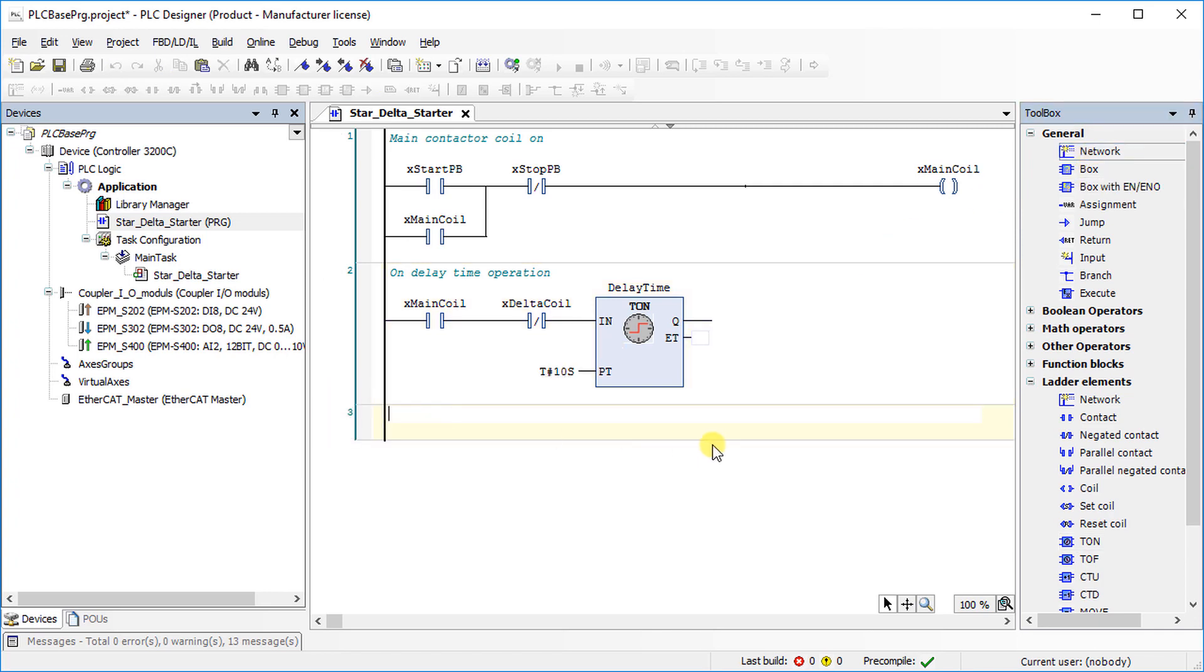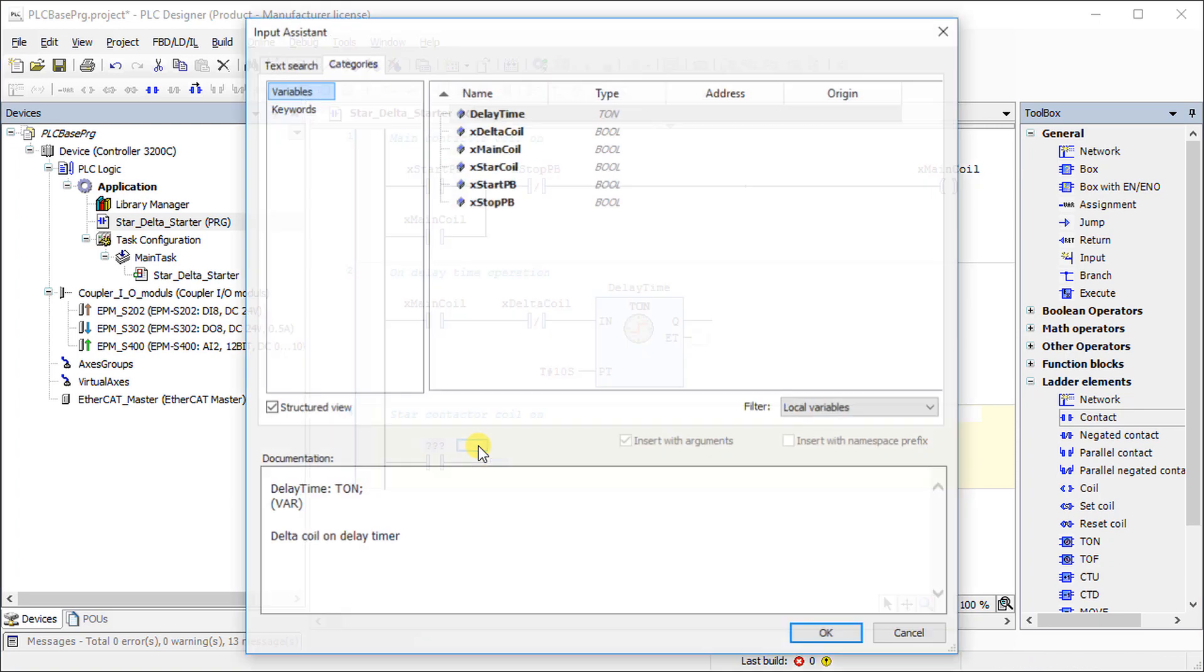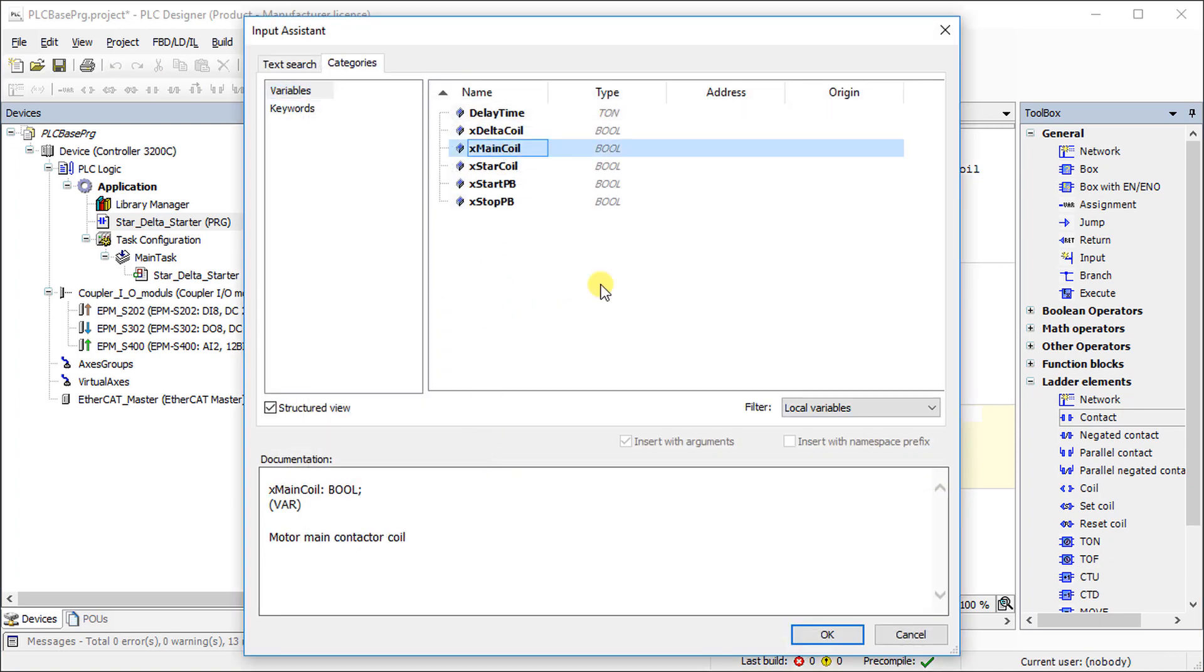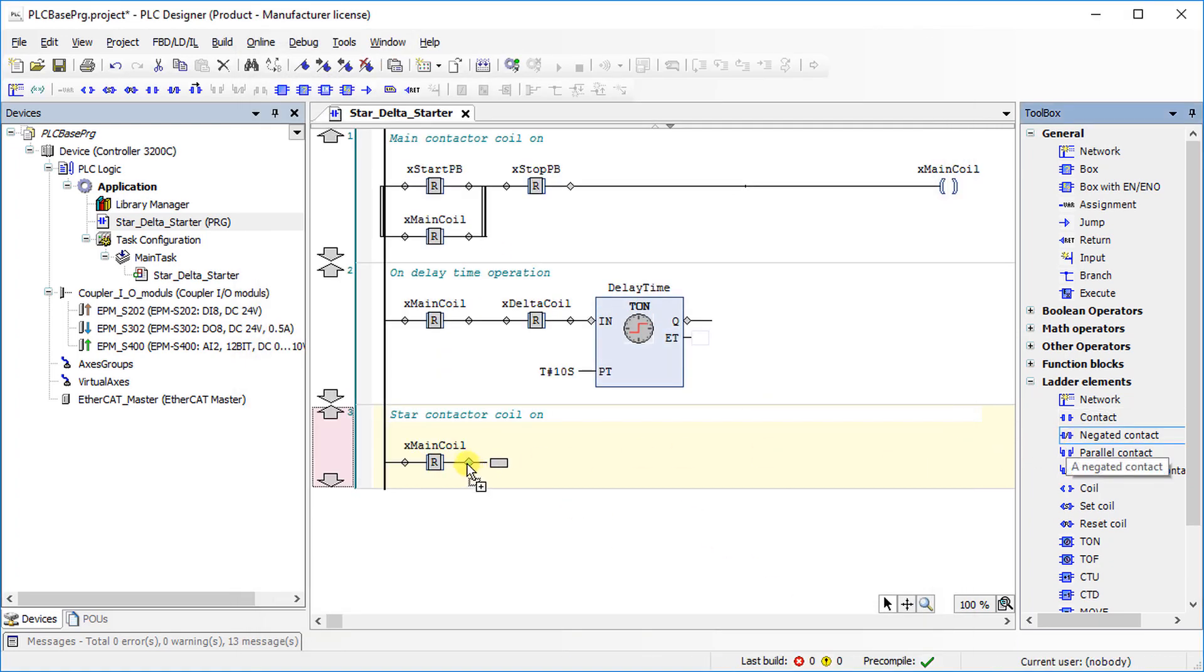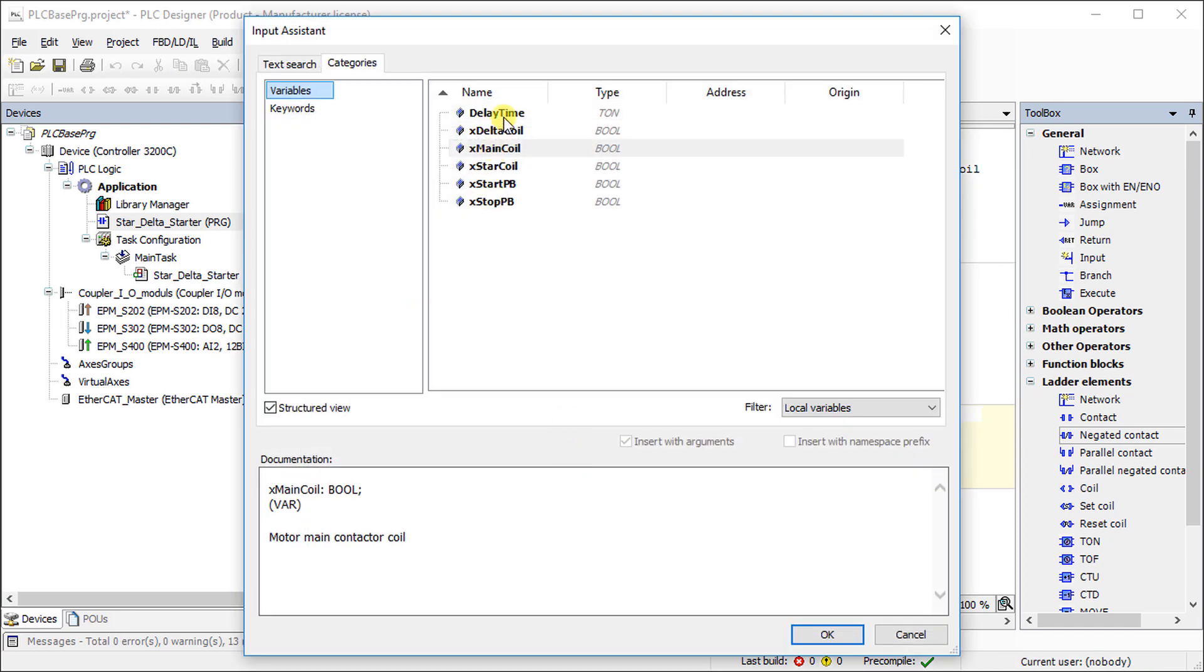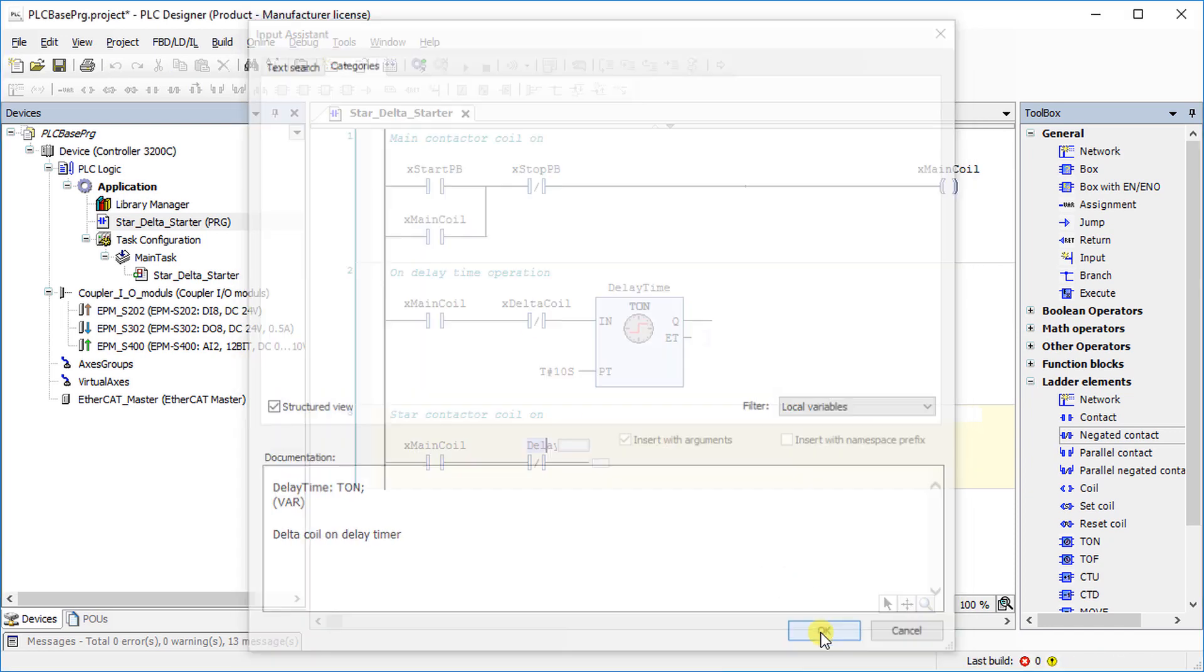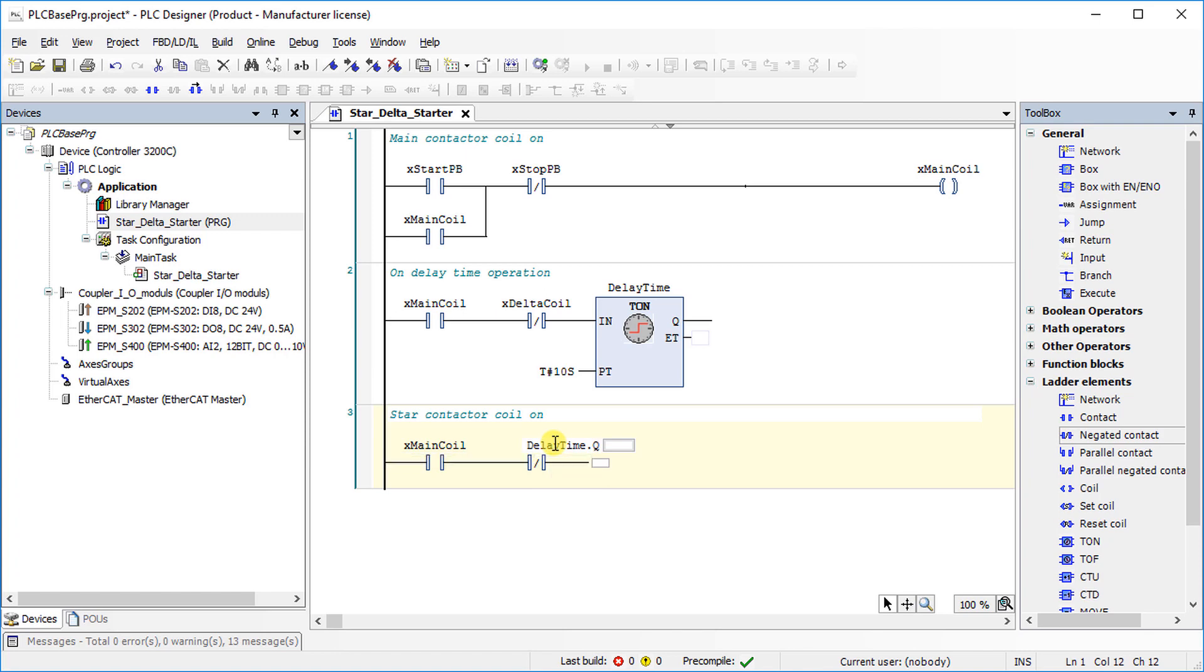Program the logic of star coil. This coil turns on as soon as the main coil is turned on. It turns off after the delay time is over. Make sure when delta coil is on, star coil should not energize in any condition or vice versa.